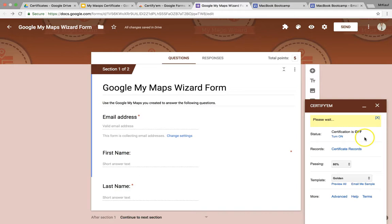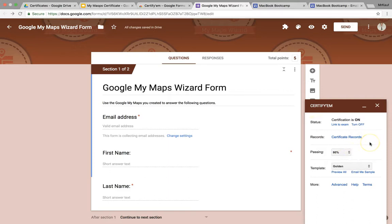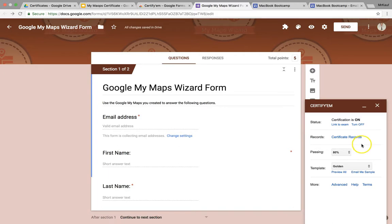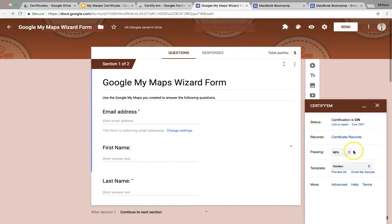Now, while we're waiting, right below it, the records is where it's going to be recorded. In this case, it's going to create a Google Sheet where it's going to record student score, as well as whether or not they earned their certificate.